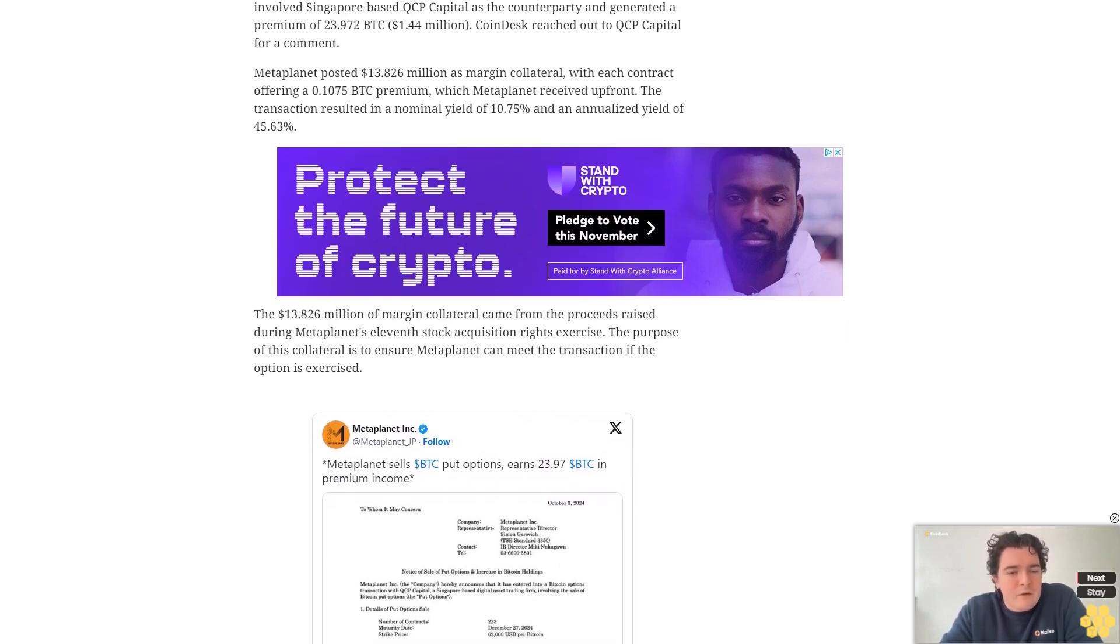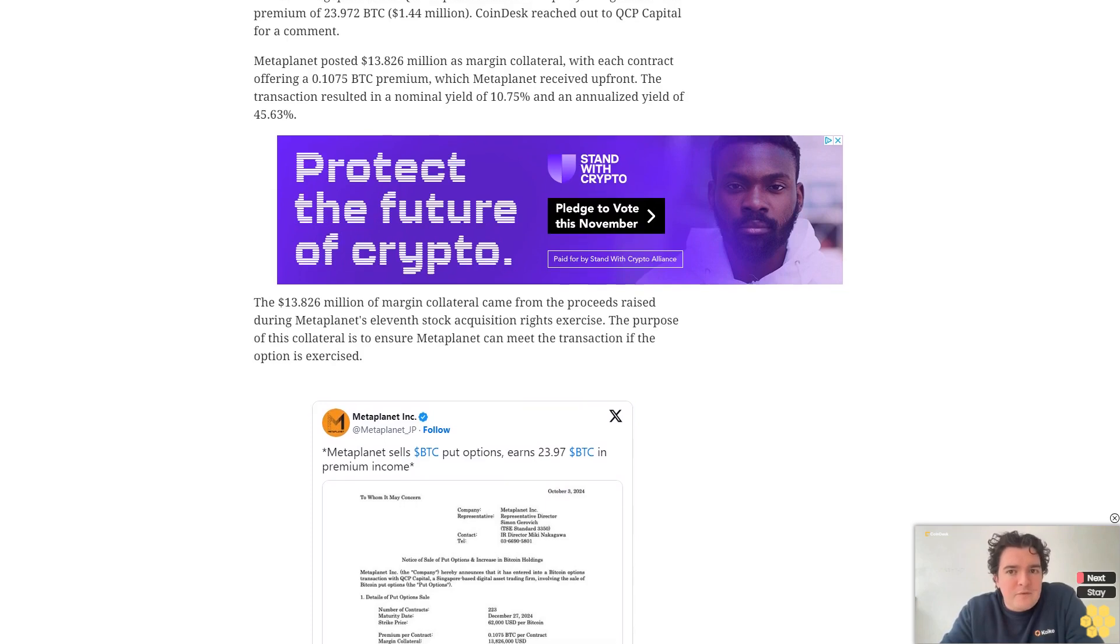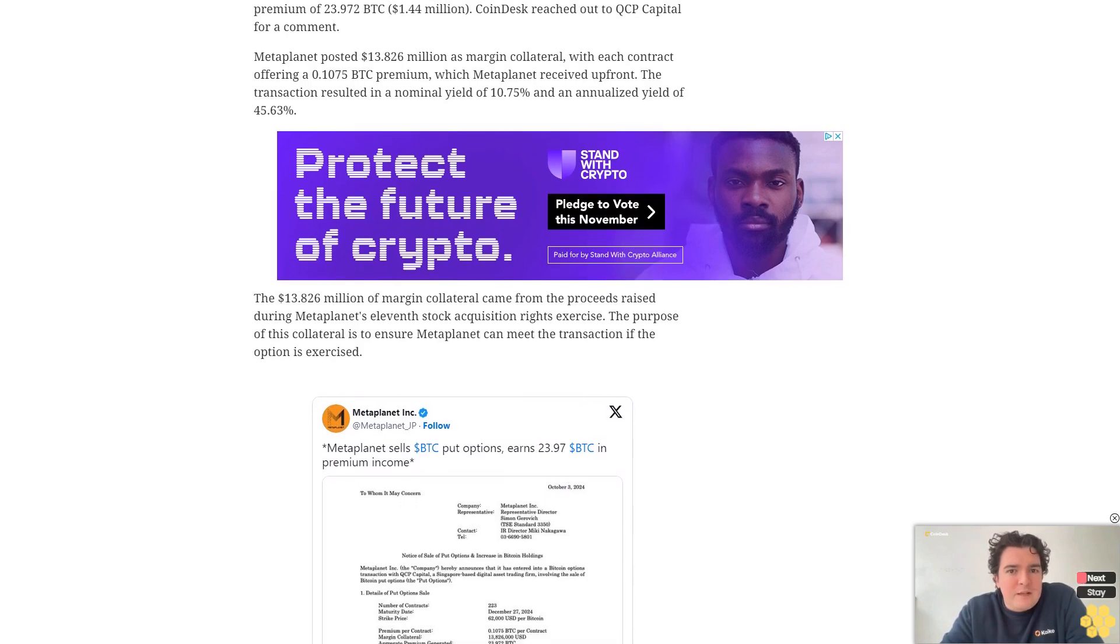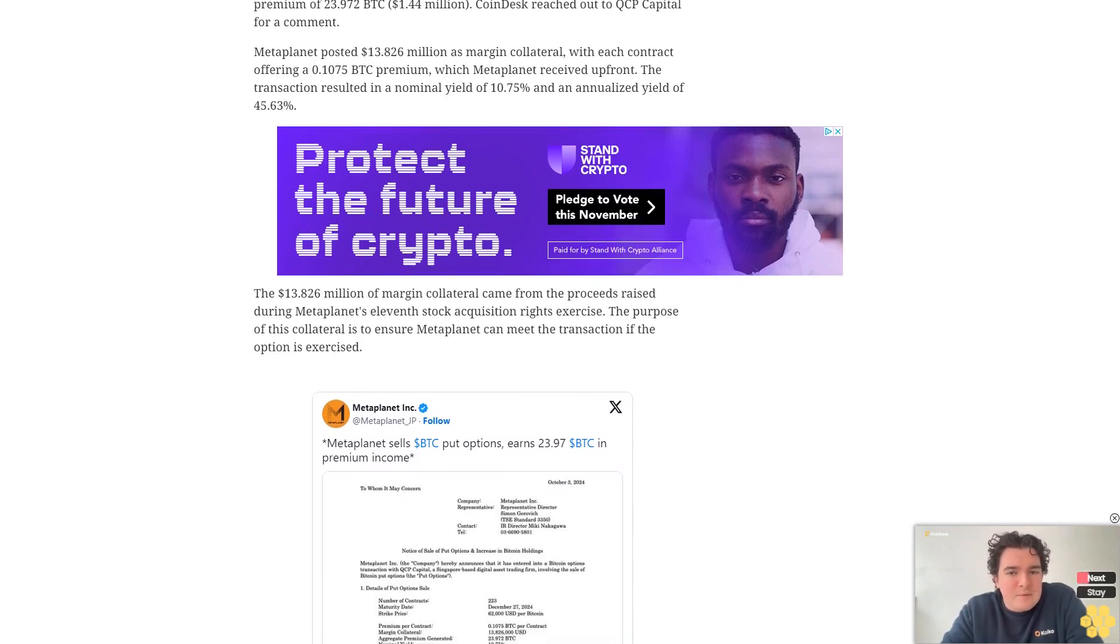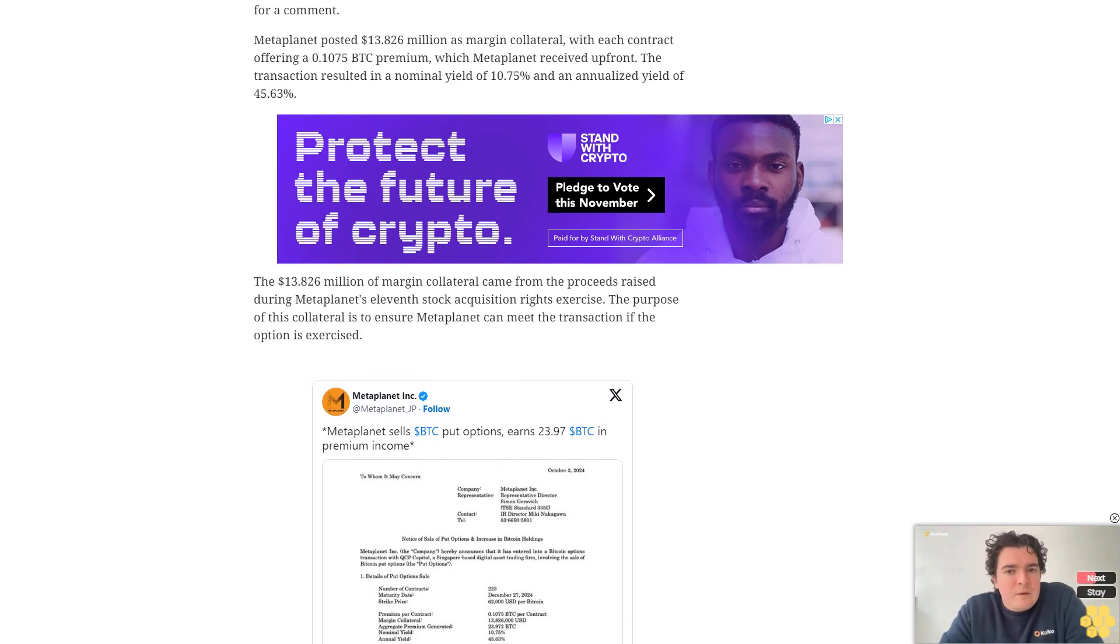Metaplanet is a put seller, meaning it is obligated to buy BTC at the strike price of $62,000 even if prices are lower on the day of expiry.